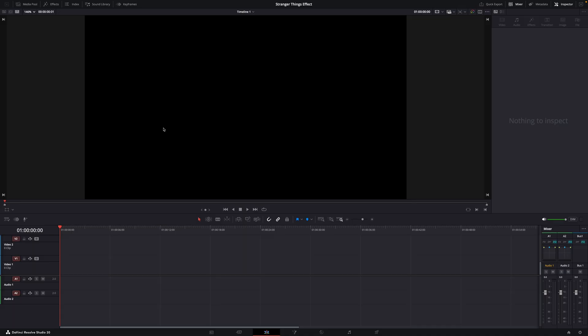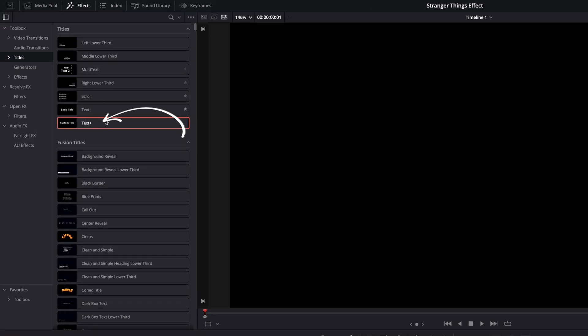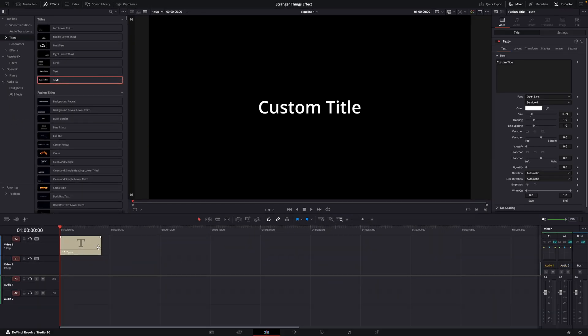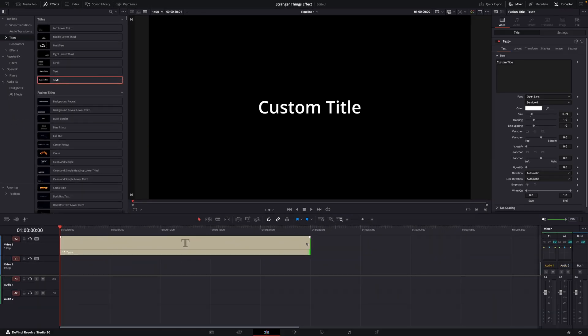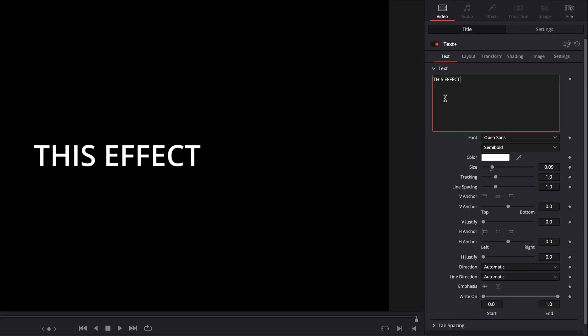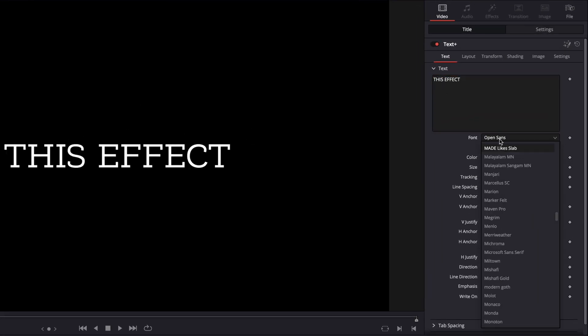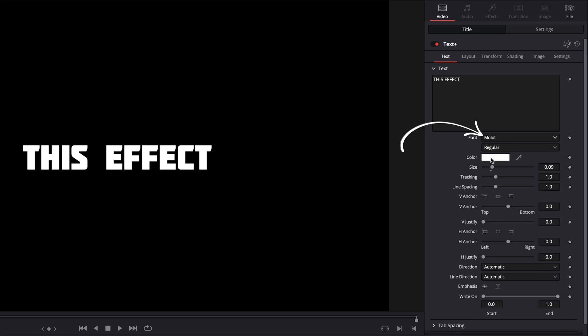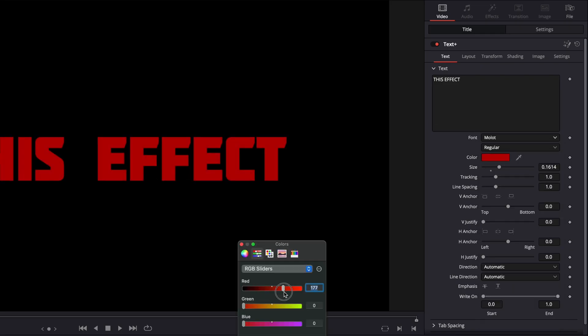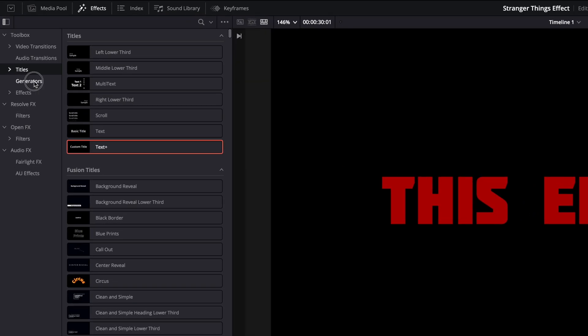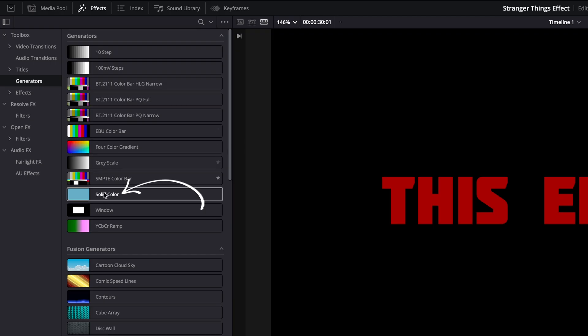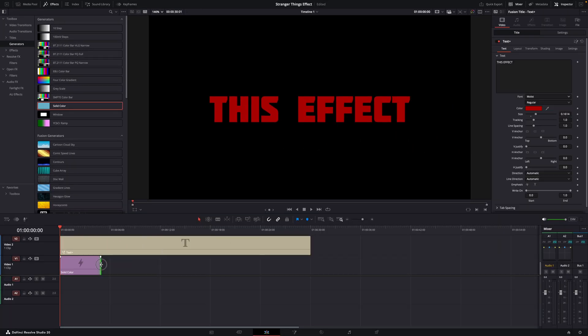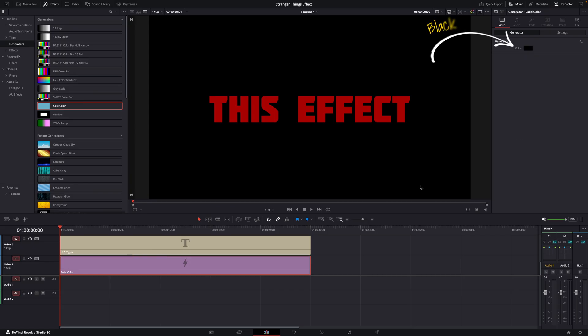So yeah, here we go. So first things first, we need a title. We need text. So just drop a text plus title on the timeline and make it, I don't know, 30 seconds long. You can make it however long you want, of course. Then pick a font you like. I used Molot here for my example. And the color they use in the intro for Stranger Things is red. And then also add a solid color clip underneath, just plain black. And make it the same length for now as the title.